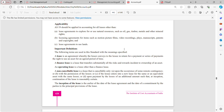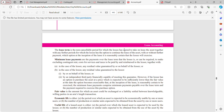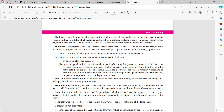A non-cancellable lease means that whatever happens, the lease cannot be cancelled — unless there are remote contingencies, such as the lessee entering into a new lease for the same or equivalent asset with the same lessor, or upon payment of an additional amount such that at inception, continuation of the lease is reasonably certain. The inception of the lease is the earlier of the date of the lease agreement and the date of commitment by the parties to the principal provisions of the lease.